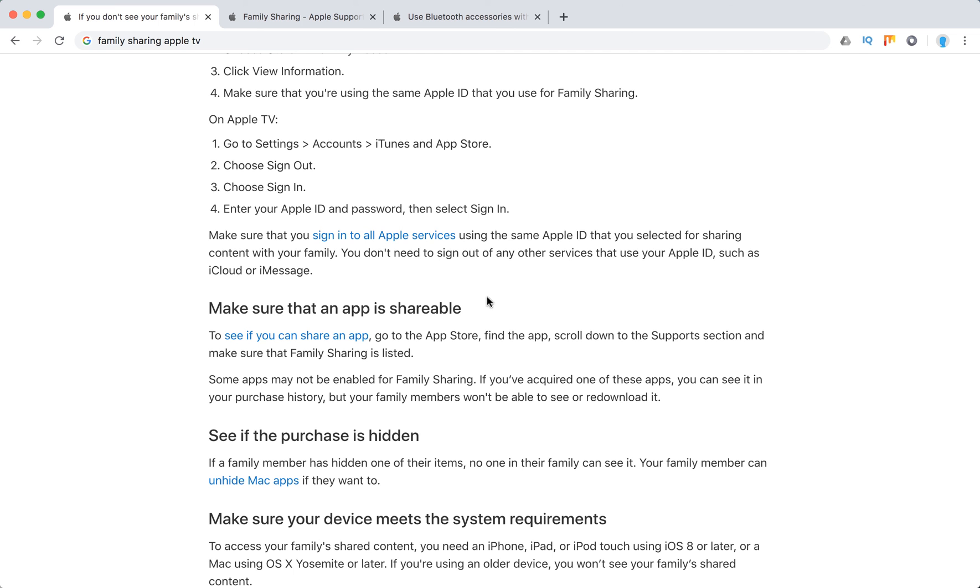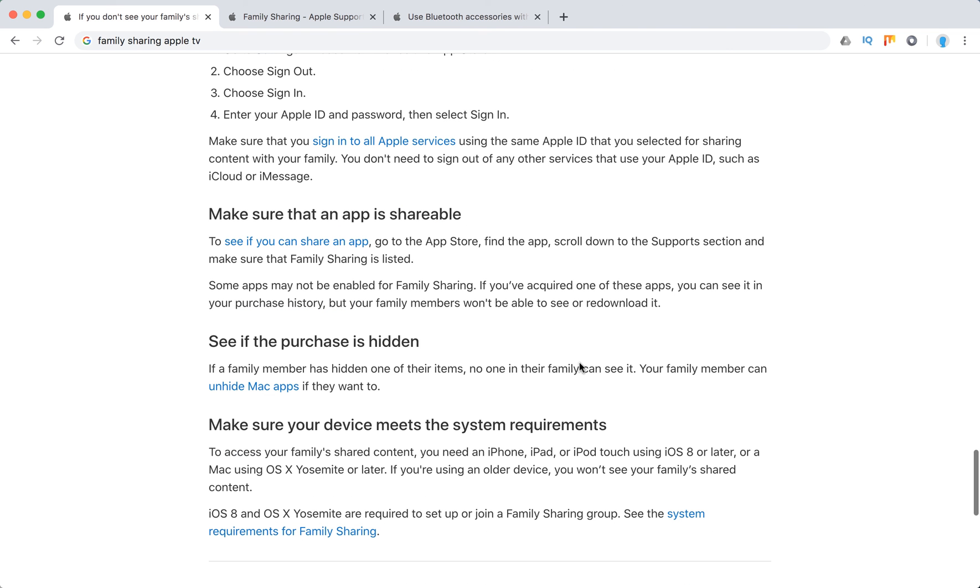Then you can make sure that an app is shareable. Find the app, scroll down to the support section, and make sure that family sharing is listed.